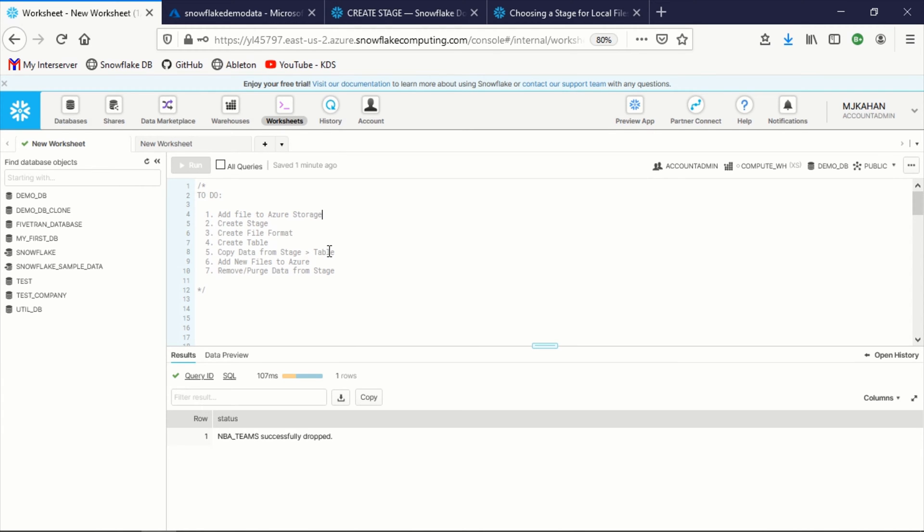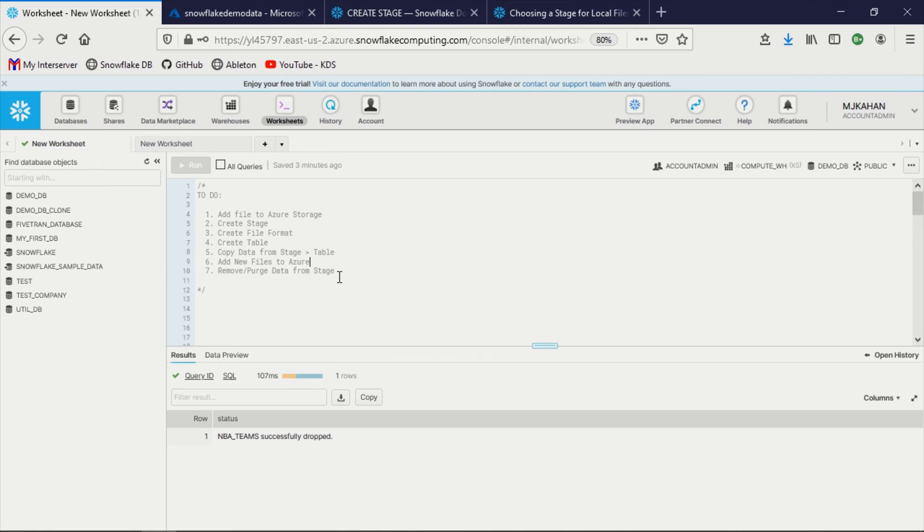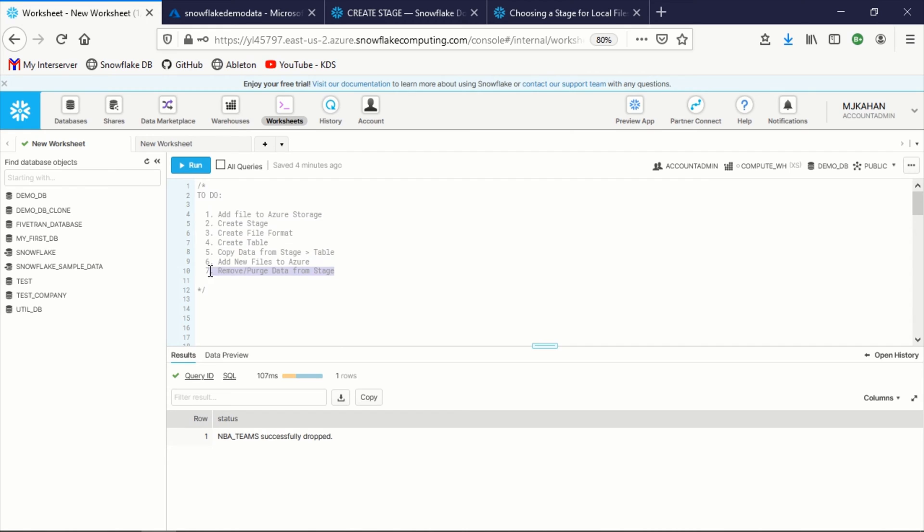There are a couple steps that we need to do in order to make this work. Our to-do list here: one, we're going to add a file to our Azure storage. We're going to create a stage, create a file format in Snowflake, which in our case will be CSV. We're going to create a table where we're ultimately going to put this data. We're going to copy the data from the stage to the table. We'll add some new files to the stage and see how that works in terms of how Snowflake recognizes that. And then finally, we're going to talk about how to remove or purge data from the stage.